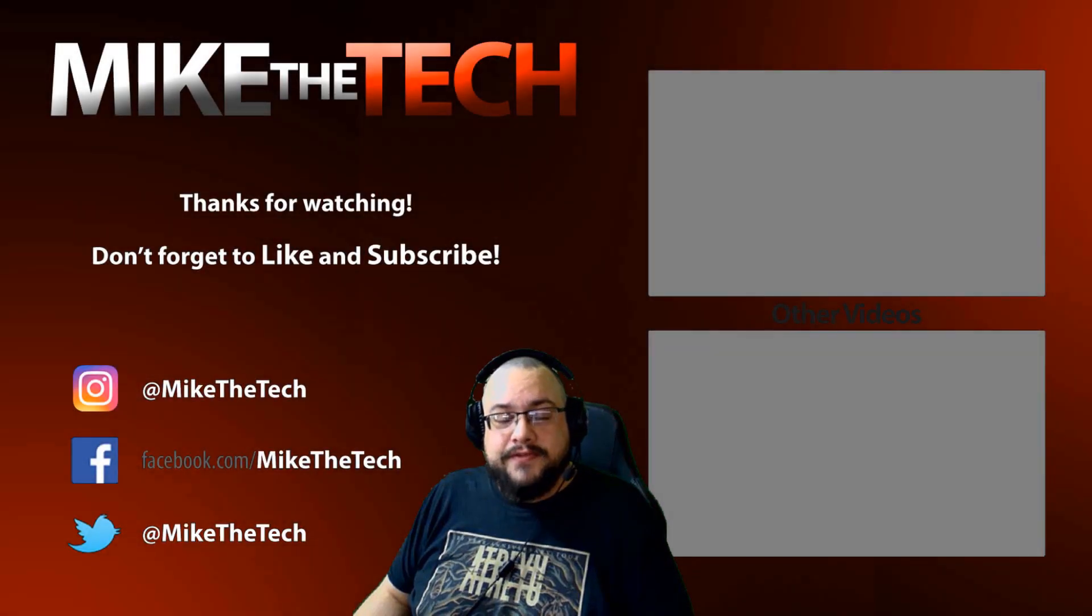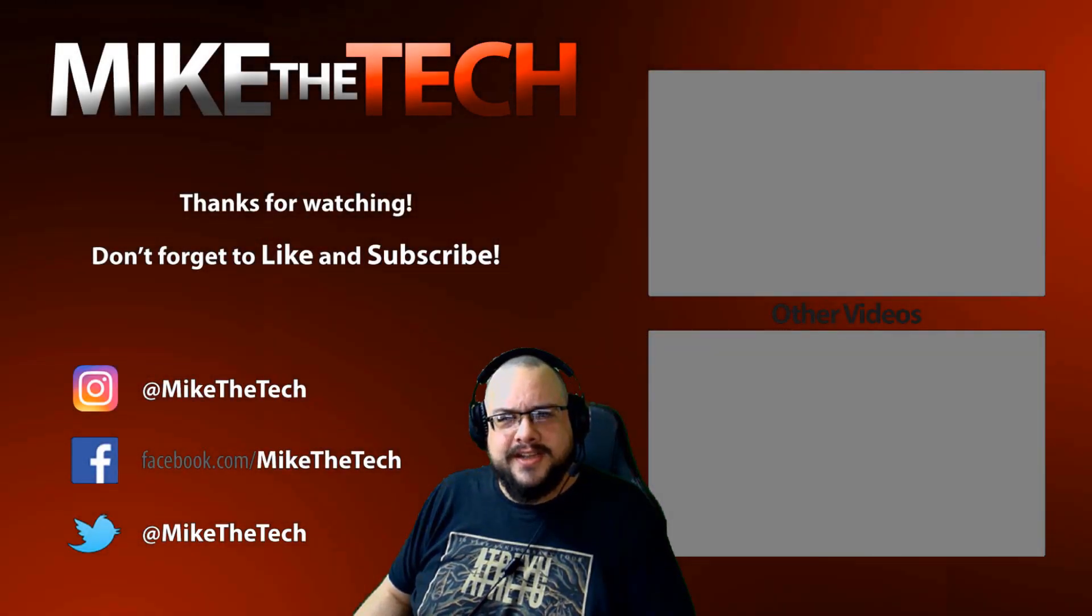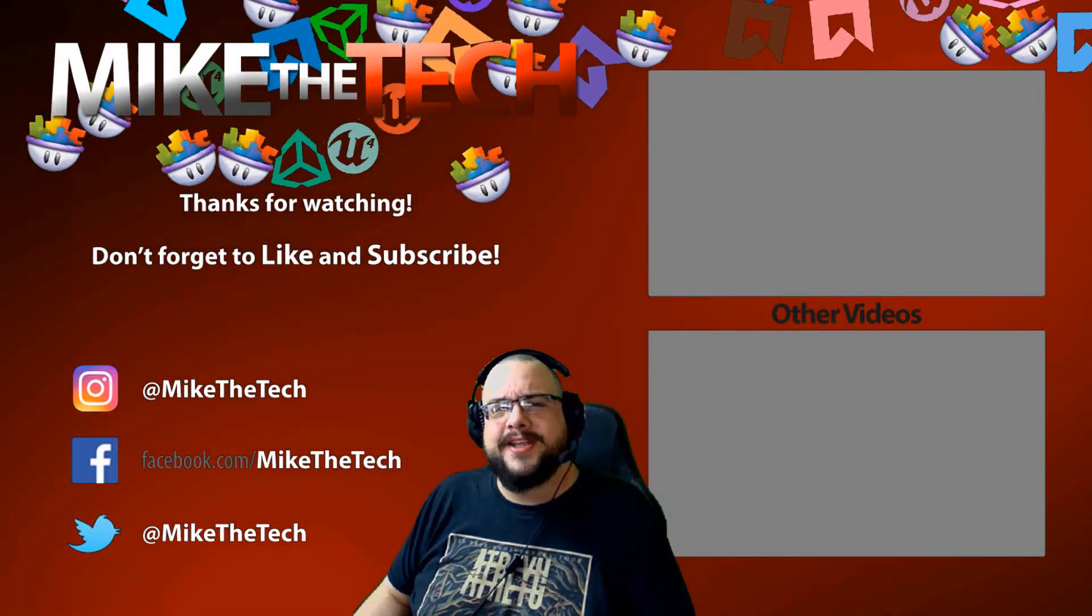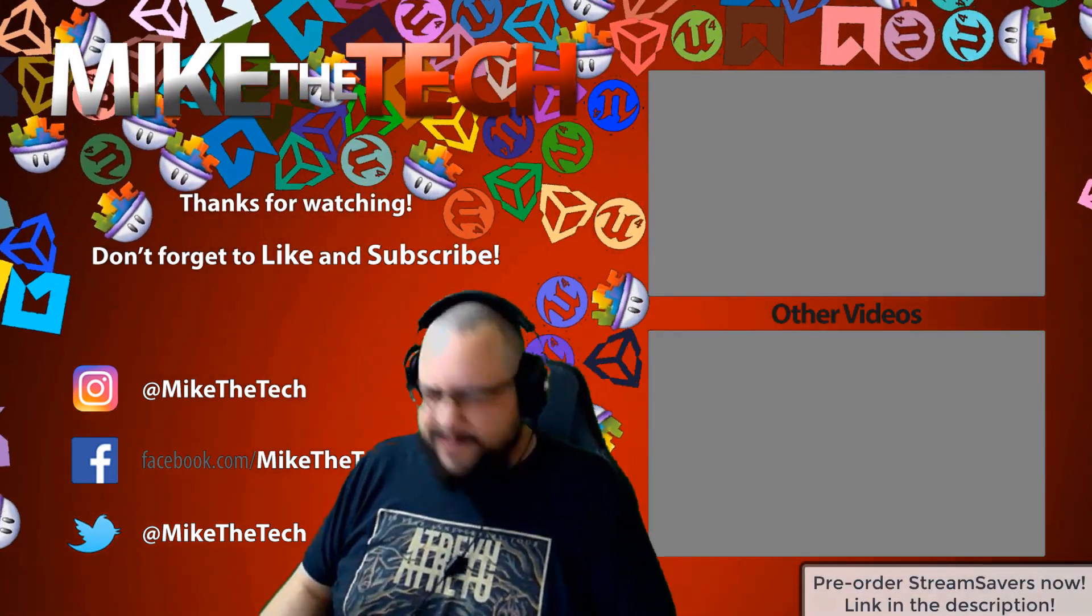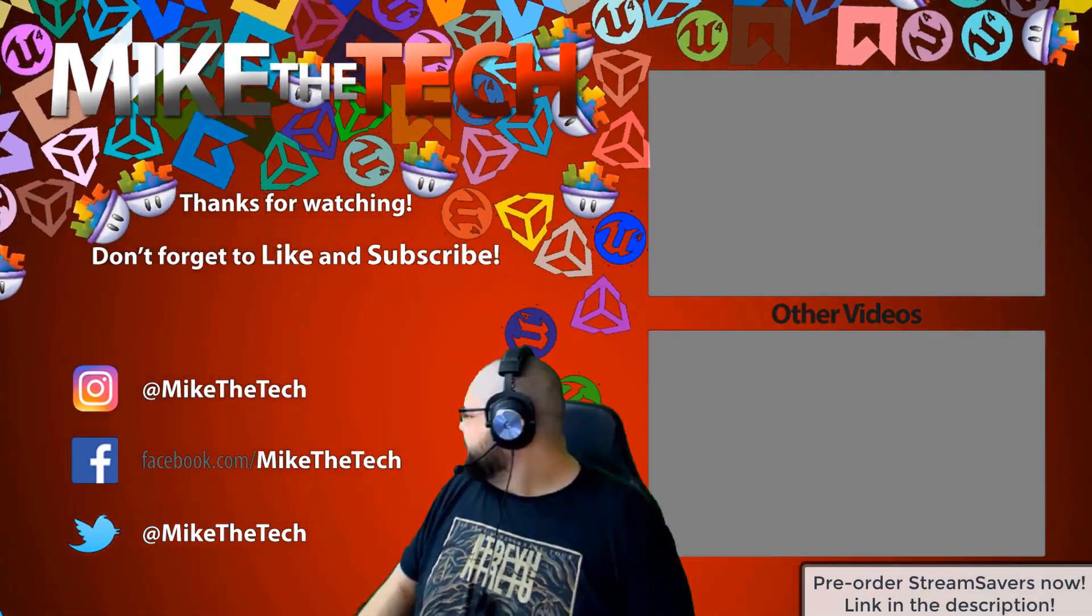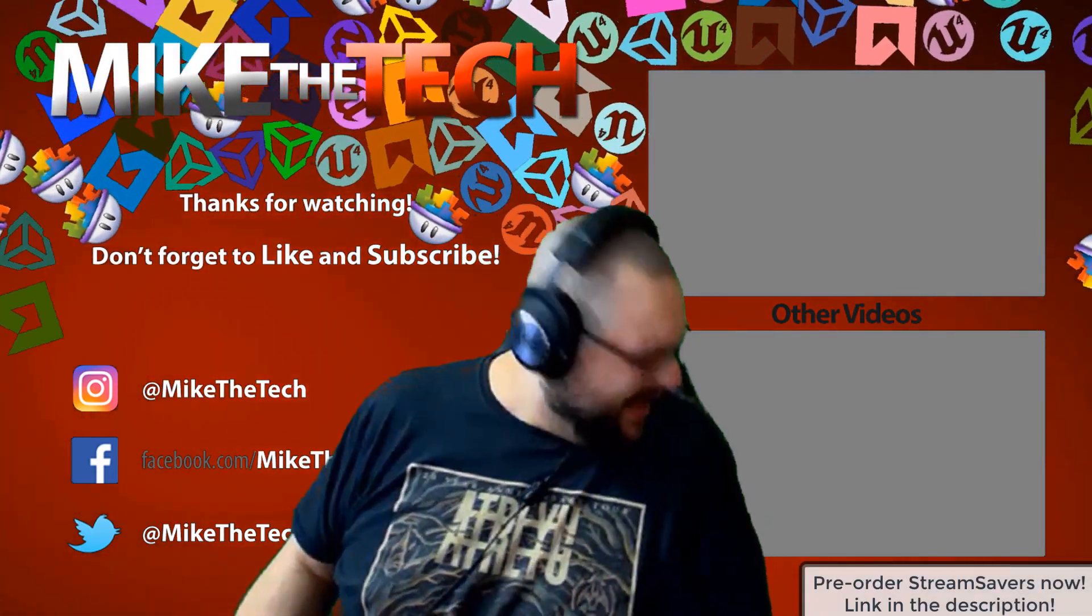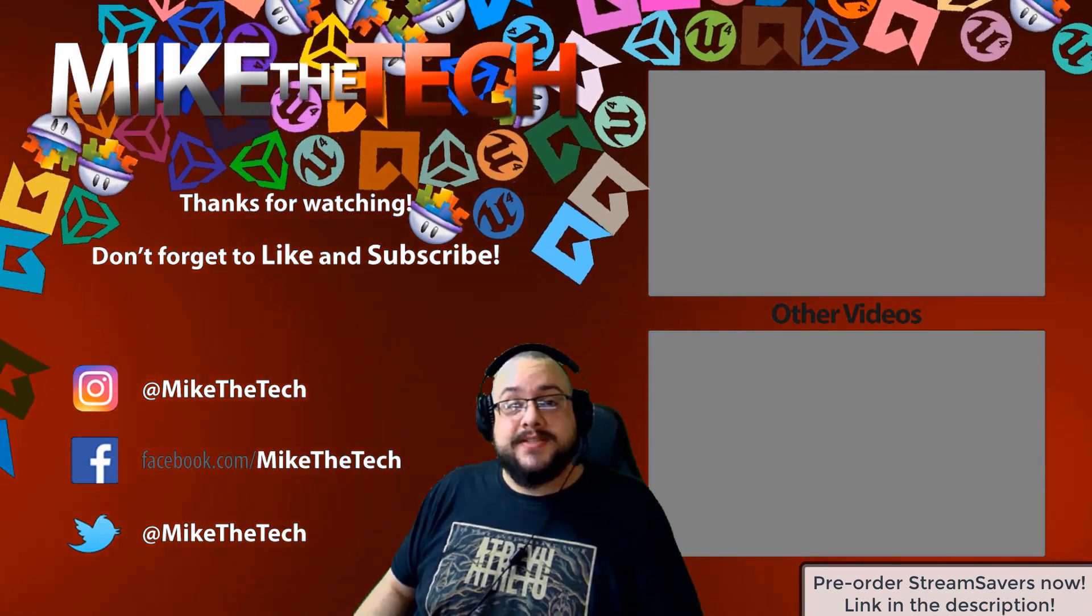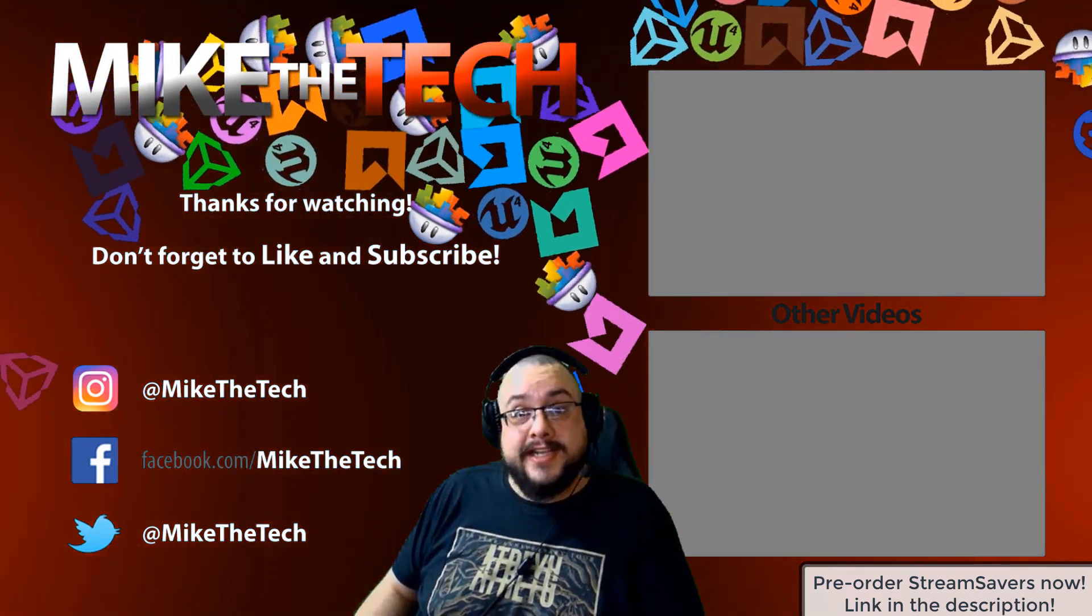What? You've never heard of Stream Savers? And you thought PewDiePie was the only YouTuber to make a game? I made a game too. And it's called Stream Savers. And it's available for pre-order right now for $9.99. And that's a great price.